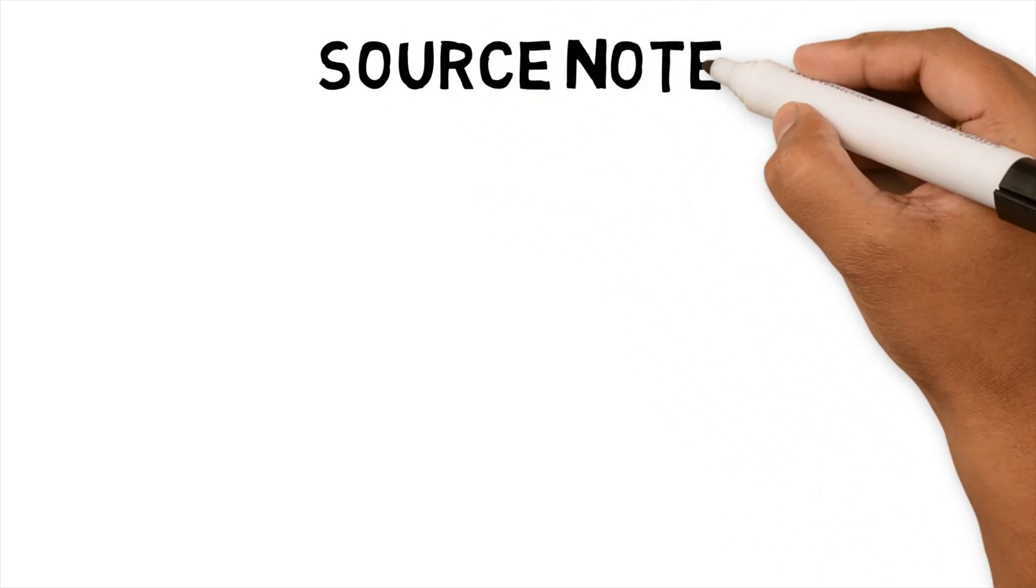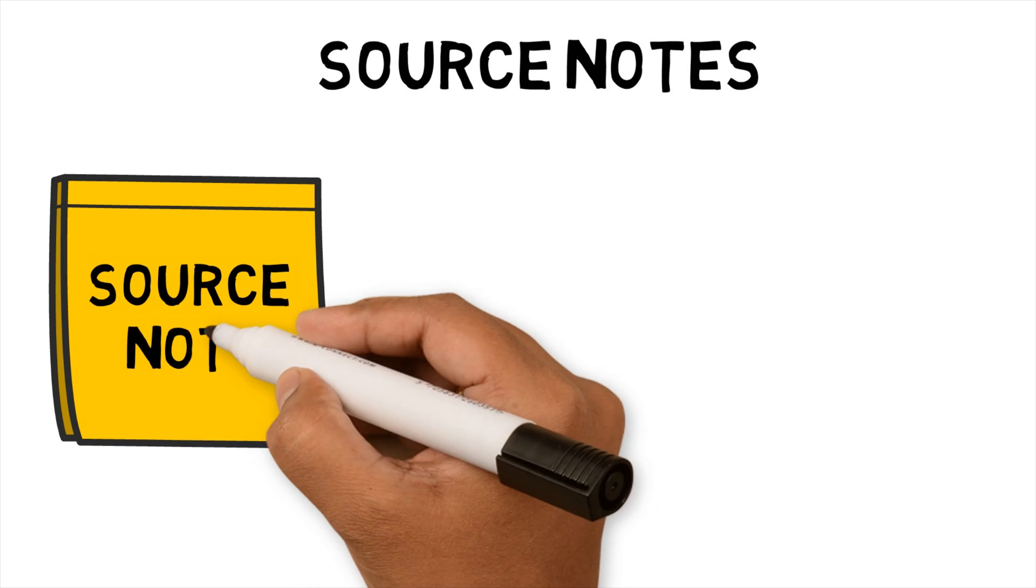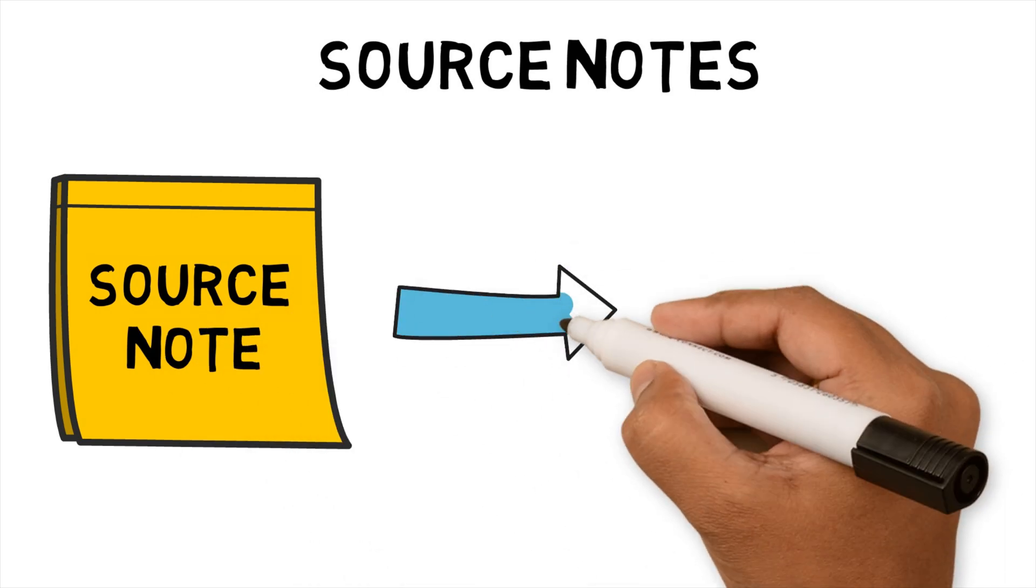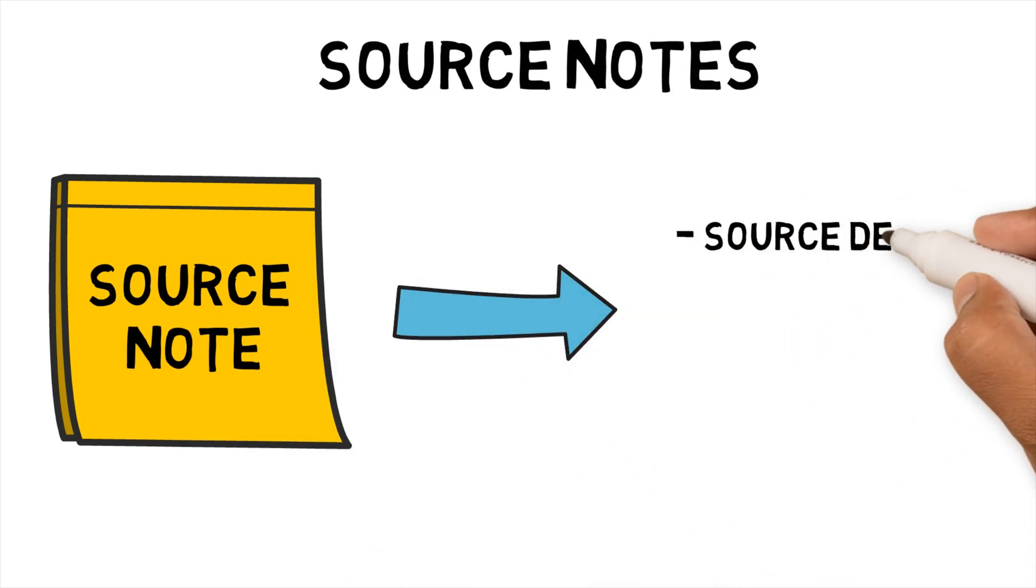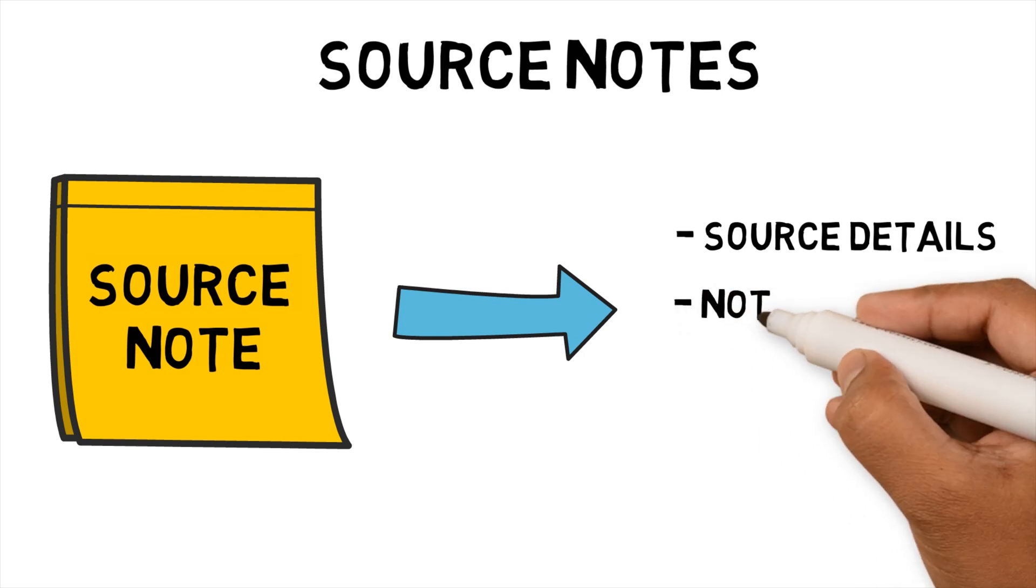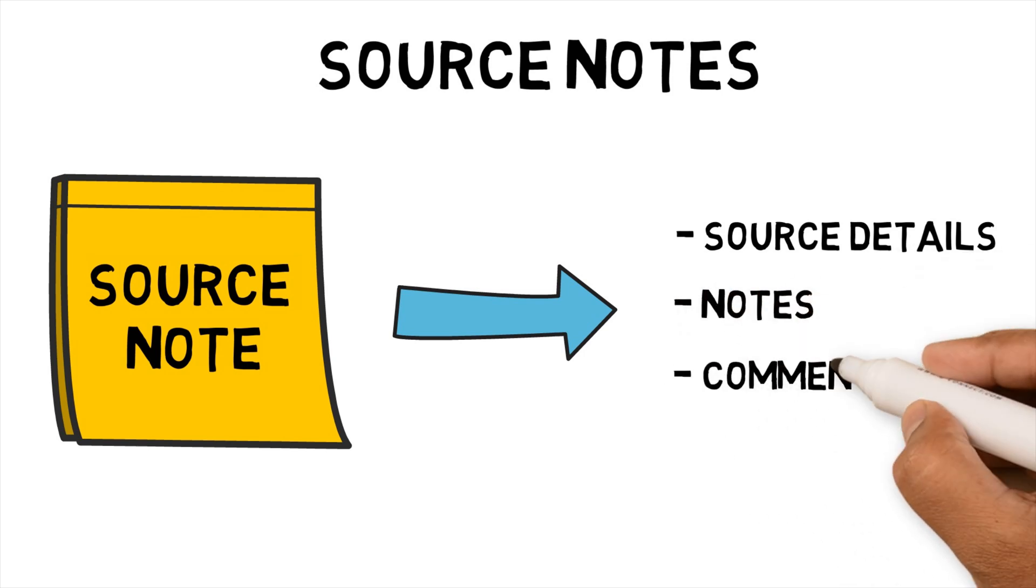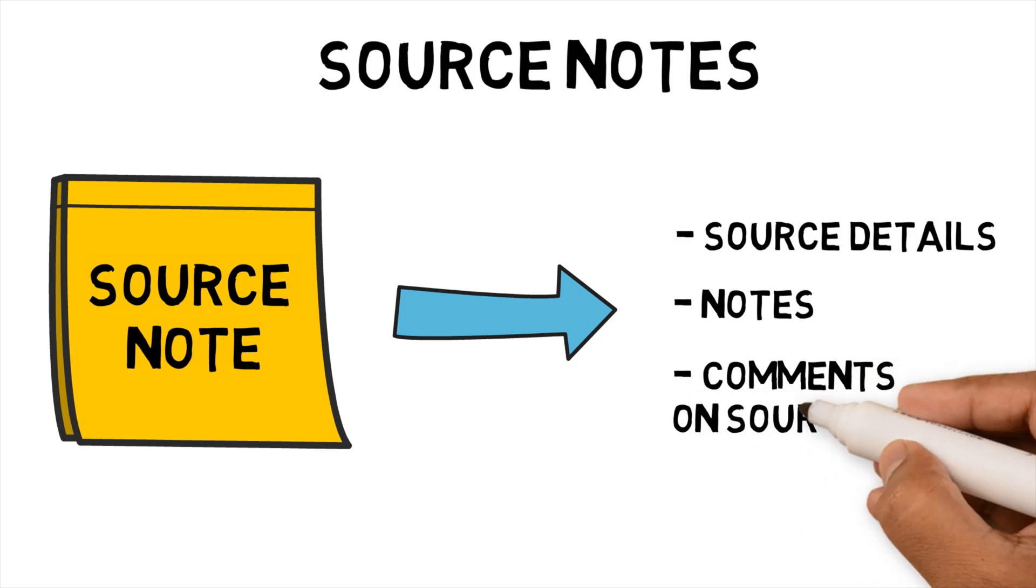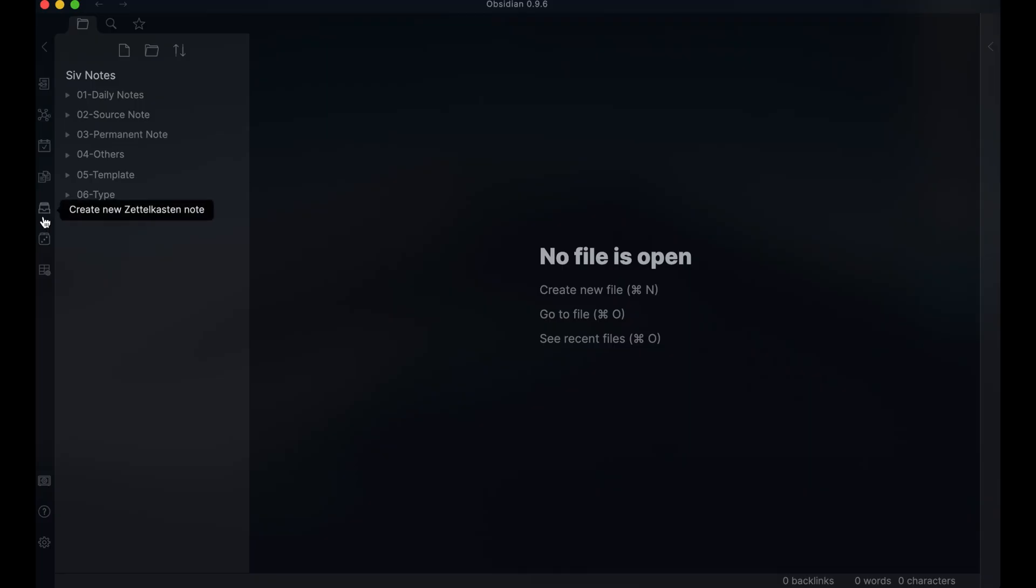Regardless of the source, if there's something that resonates with me, I capture it as a source note in Obsidian. I divide my source notes into three sections. Source details. These are the metadata for the source to help me find it again. Notes. My summary of the source information. Comments on source. My thoughts on the source information. Let's go through one.